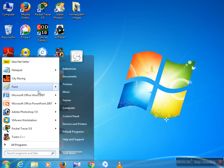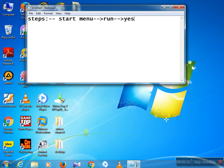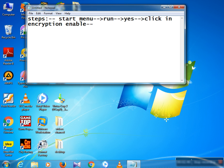Now let's review these steps in notepad. First, go to the Start menu, then search for Run and open it. Press Yes on the UAC prompt, then click Encryption Enable, and after that click Update.